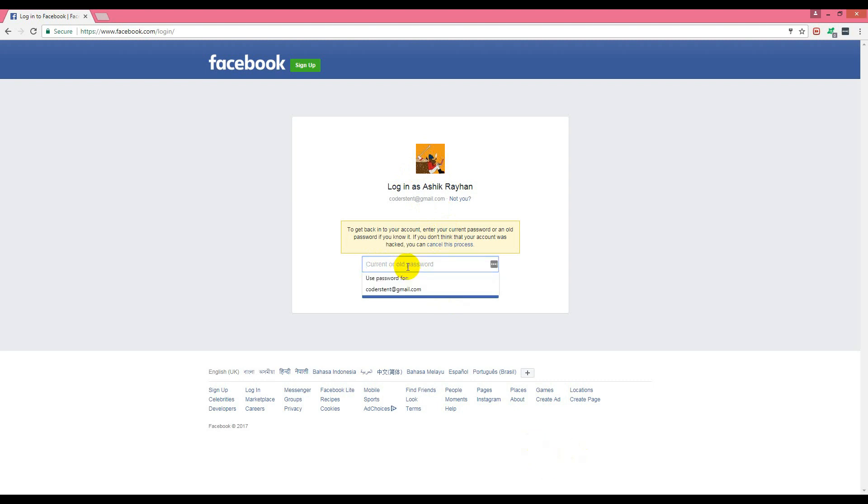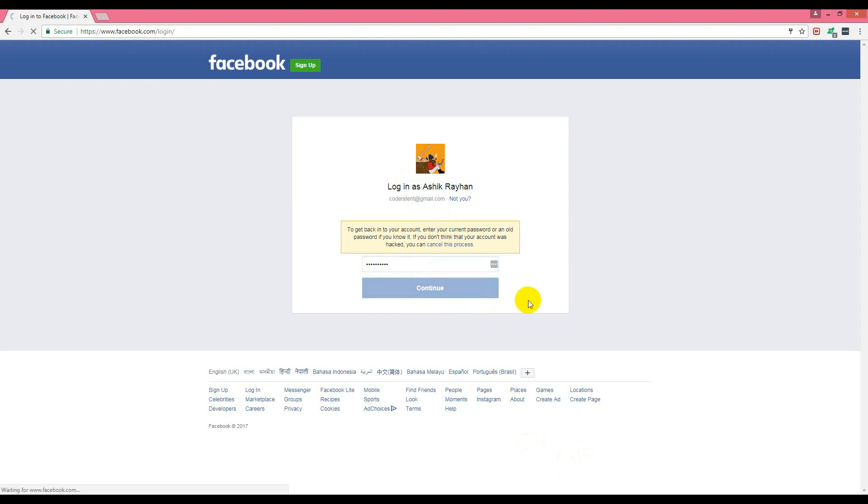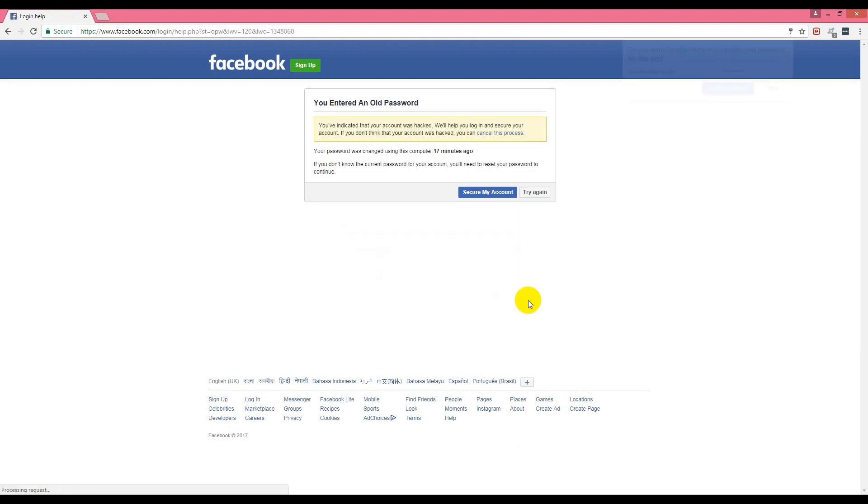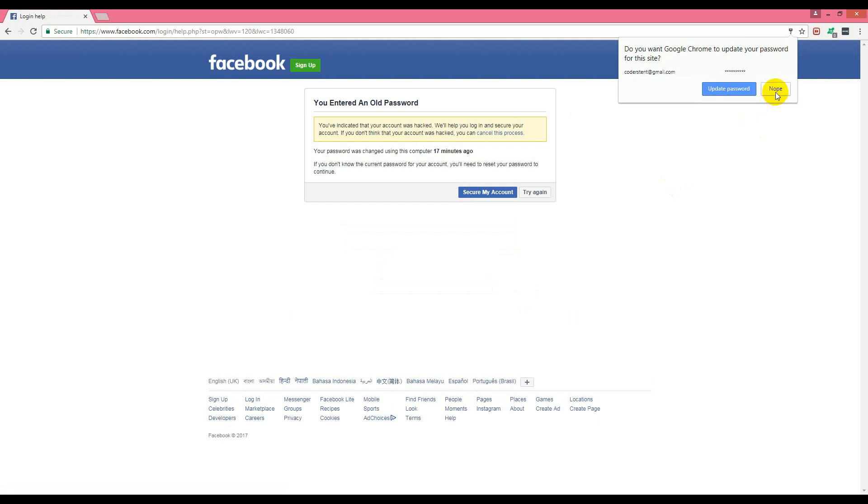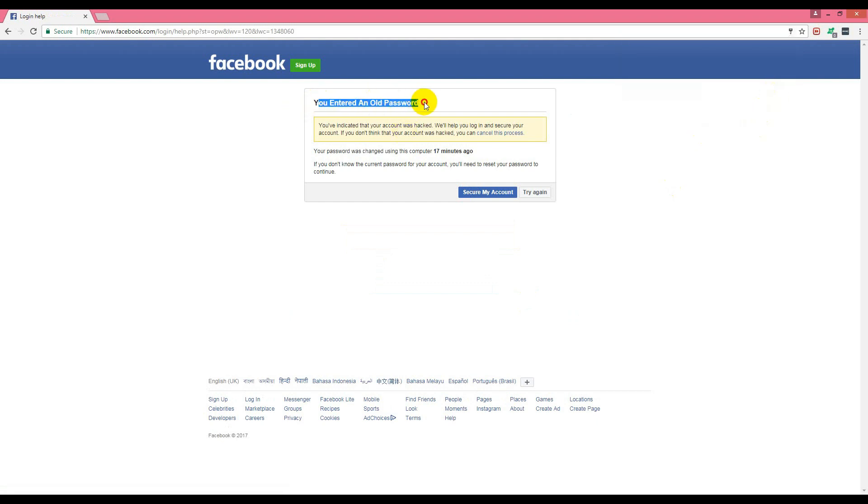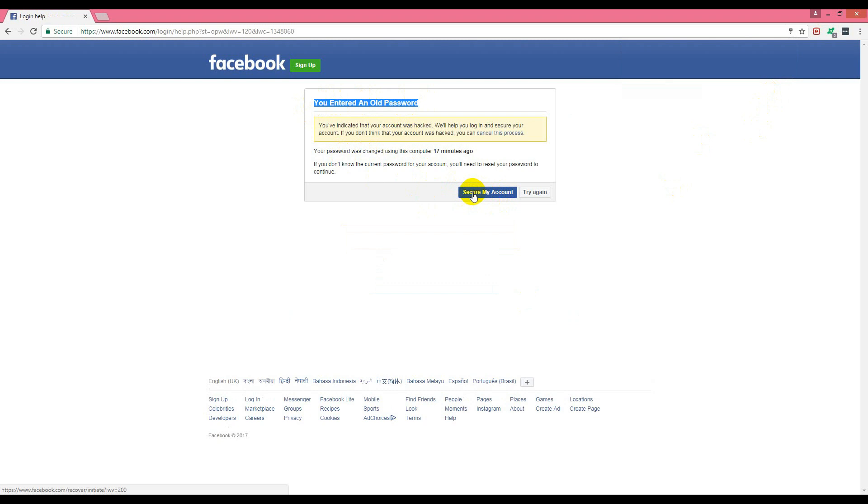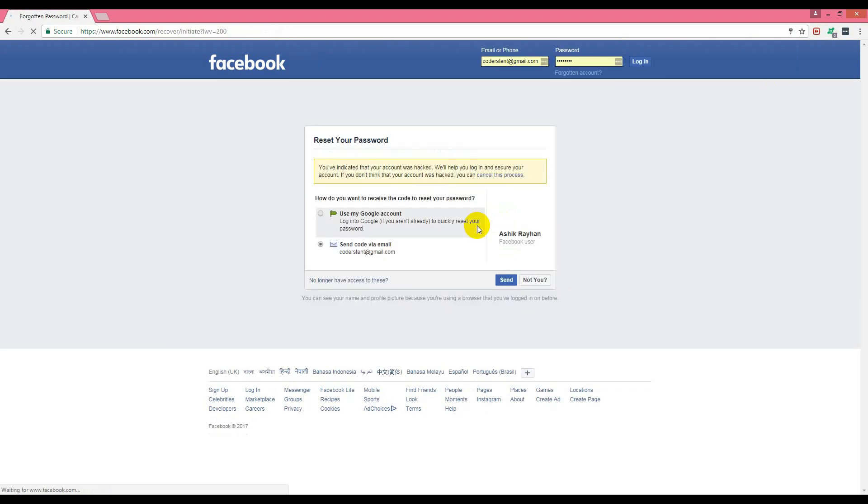We enter an old password and click continue. It shows 'you entered an old password' and displays an option called 'secure my account.' I'll click on it and it shows two options: send code via email.